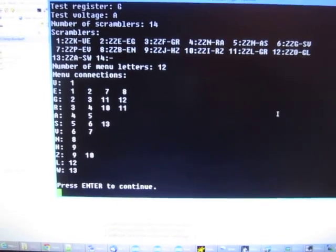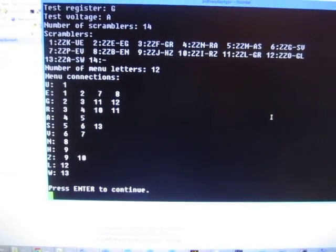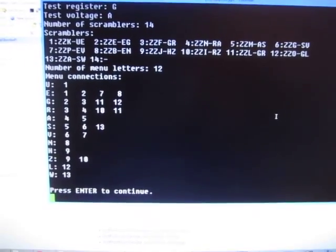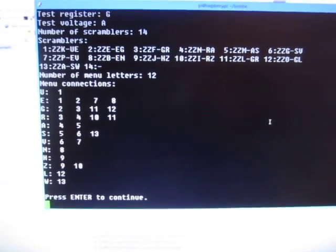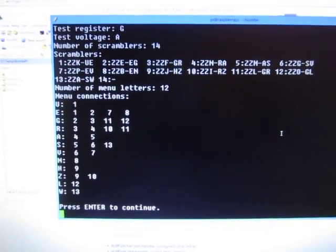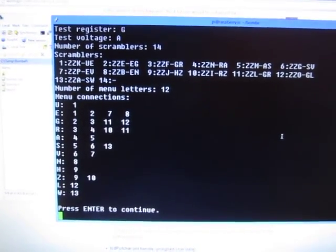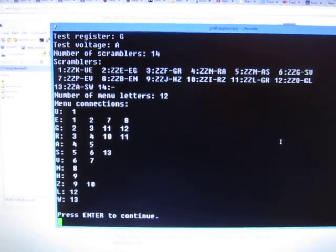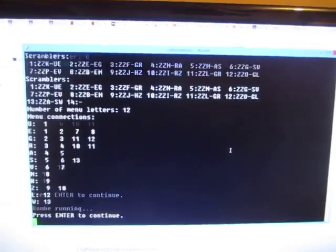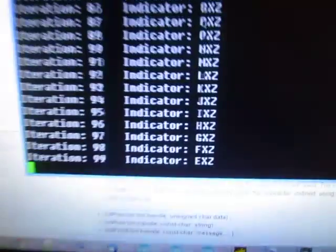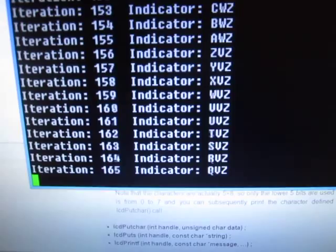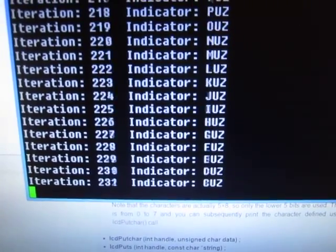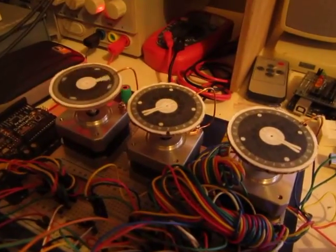This is running the same menu that they run at Bletchley Park to demonstrate the real Bombe there. And so if we start this up, it'll start running through the iterations. And the drum should start turning, so we start that running. And you can see it's basically going through the different iterations, and the drums are moving in sync.